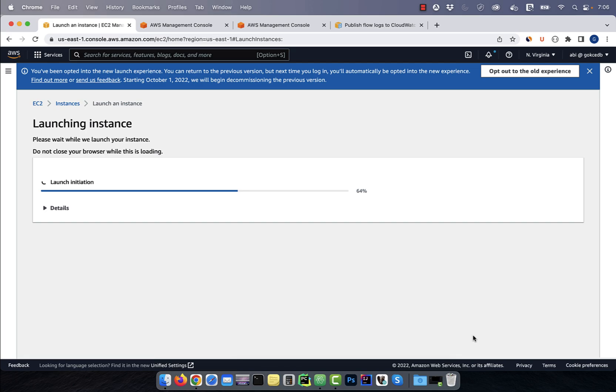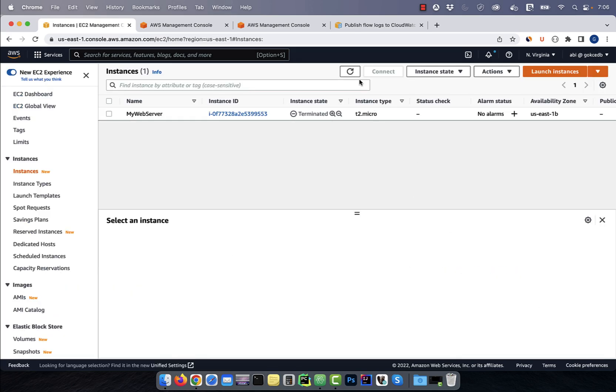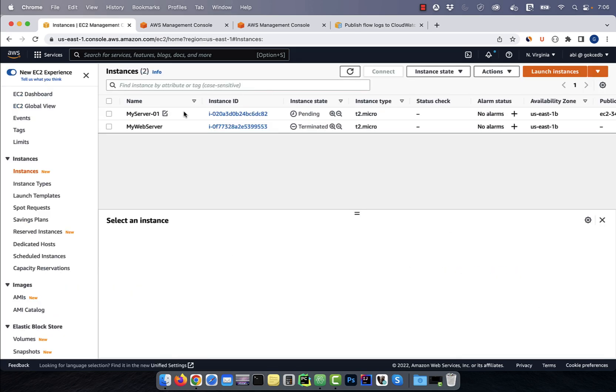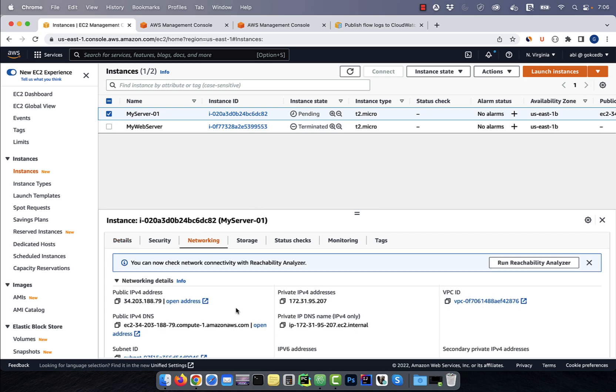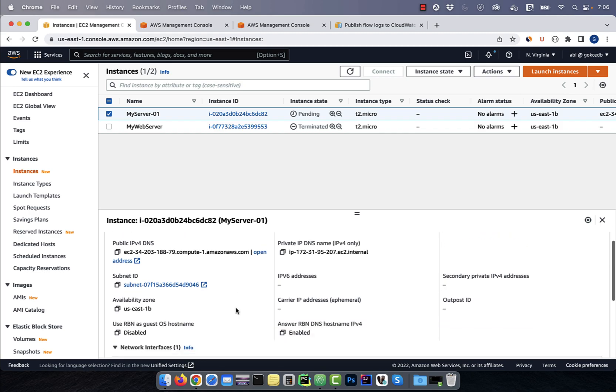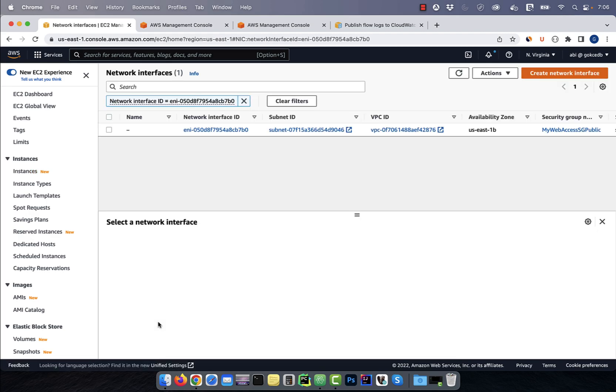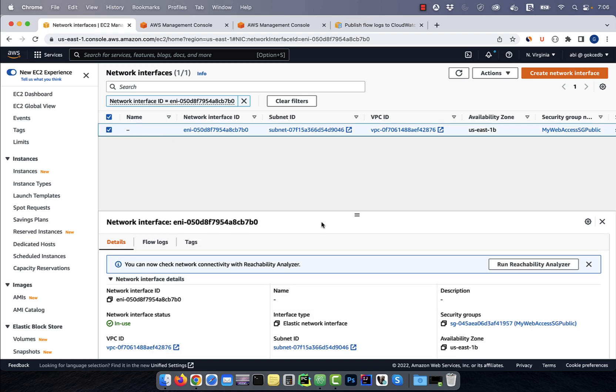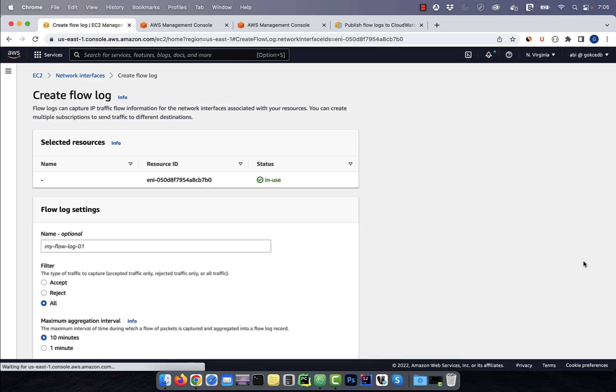It also grabs the availability zone and subnet ID metadata and saves it into index.html file. Hit the launch instance button, then click on refresh, and you should see a new instance in pending state. Navigate to the networking tab, then click on the network interface attached to this instance. With the network interface selected, go to the flow logs tab, then hit the create flow log button.